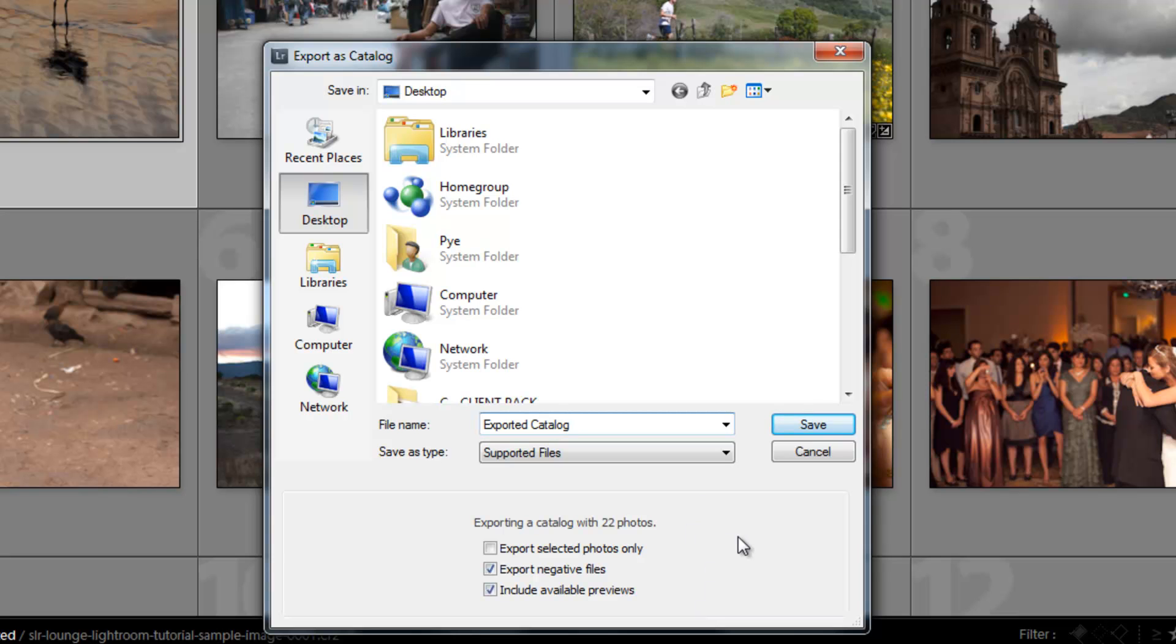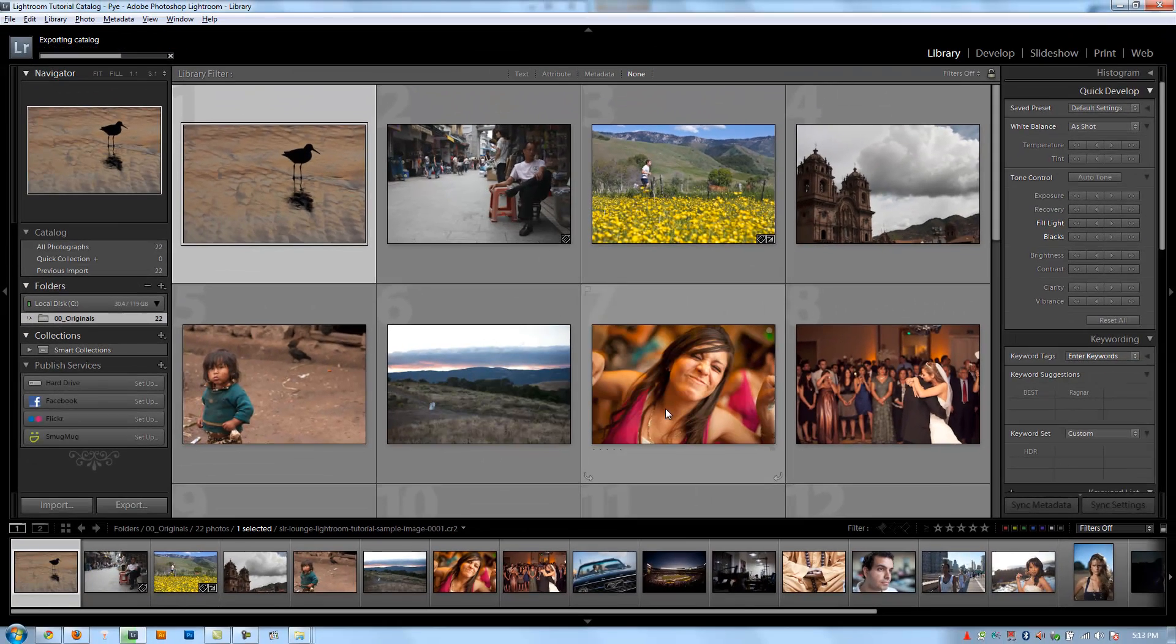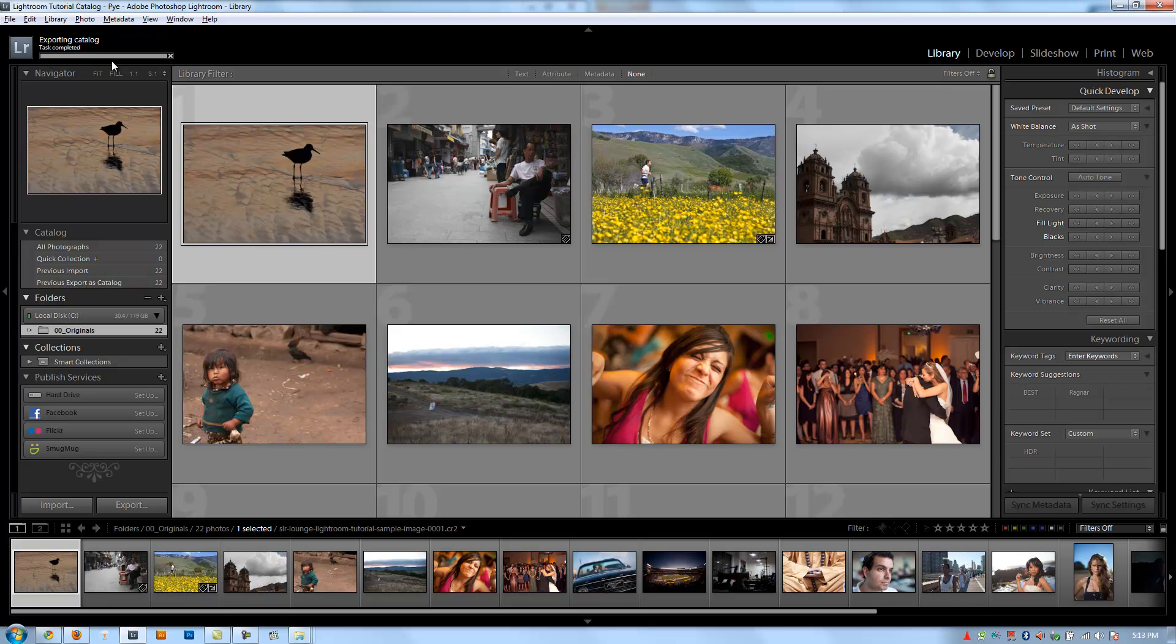I want it to be basically a duplicate of this catalog. So I hit Save, and Lightroom is going to automatically go through and create that. It's done.